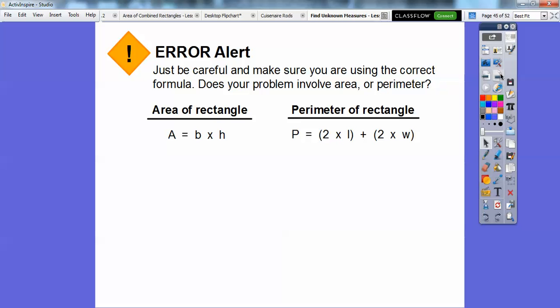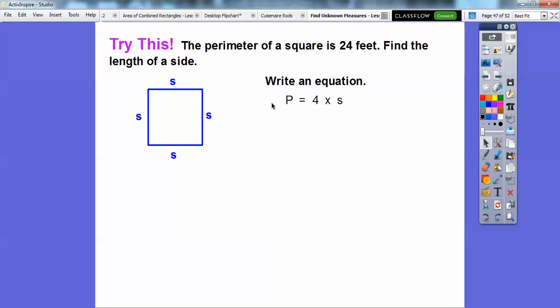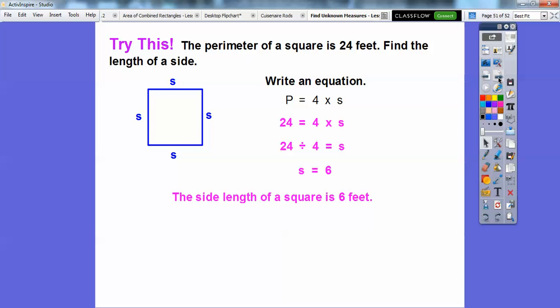Be careful to use the correct formula. If they give you area, use the area formula: area equals base times height. If they give you perimeter, use the perimeter formula: P equals 2 times length plus 2 times width. For a square, all four sides are equal, so the perimeter formula is P equals 4 times the side length. The perimeter of a square is 24 feet — find the side length. 24 equals 4 times S, so S equals 6. The side length of the square is 6 feet.